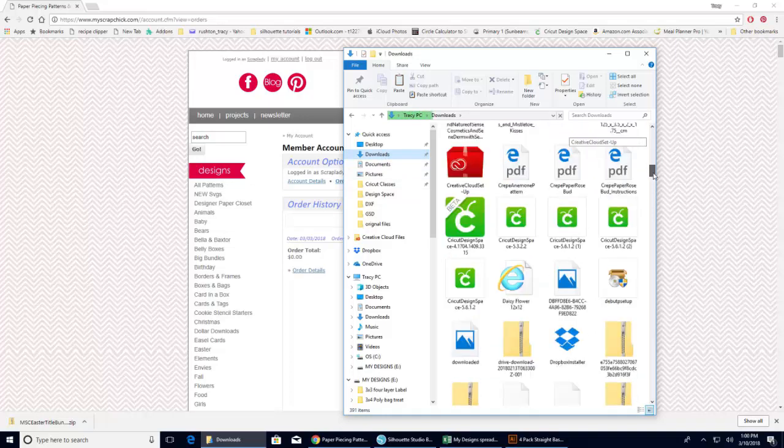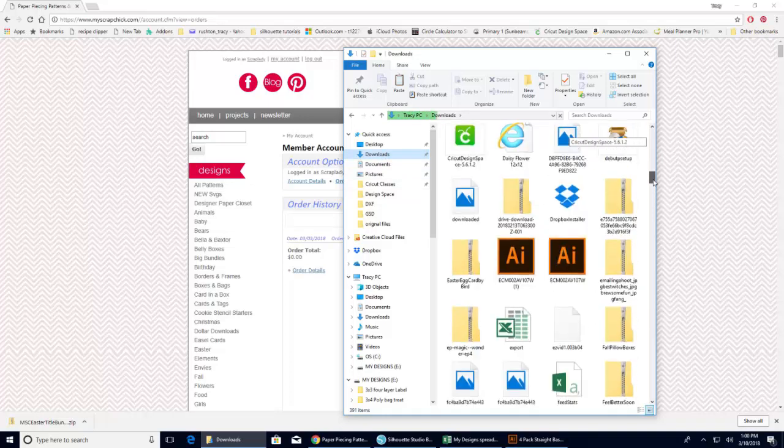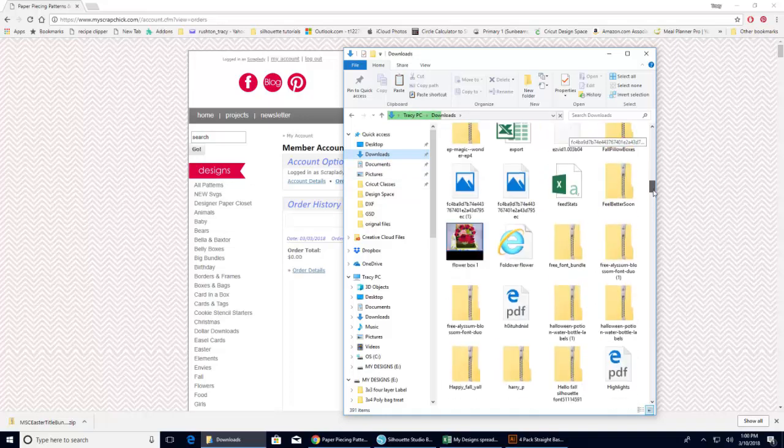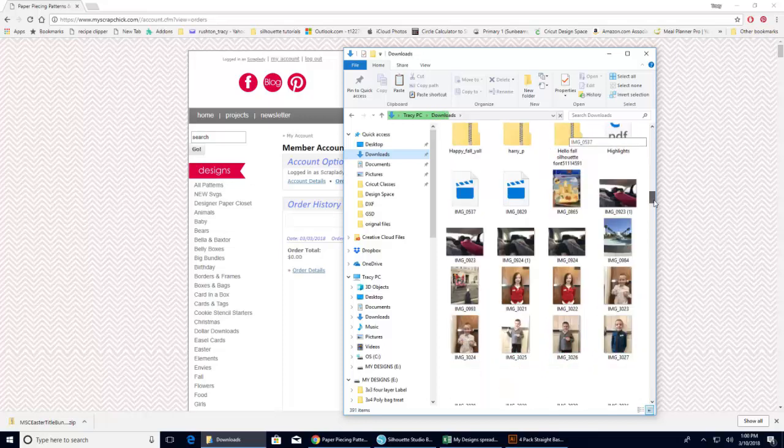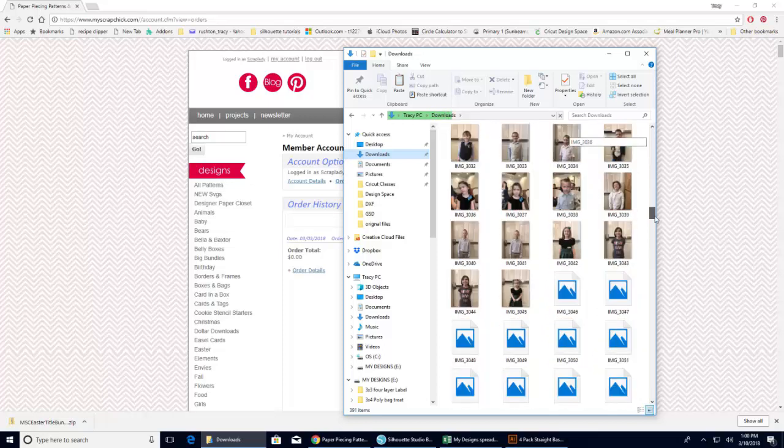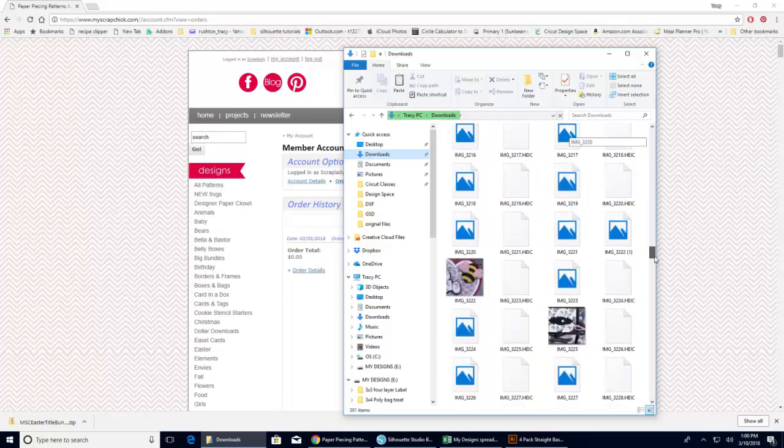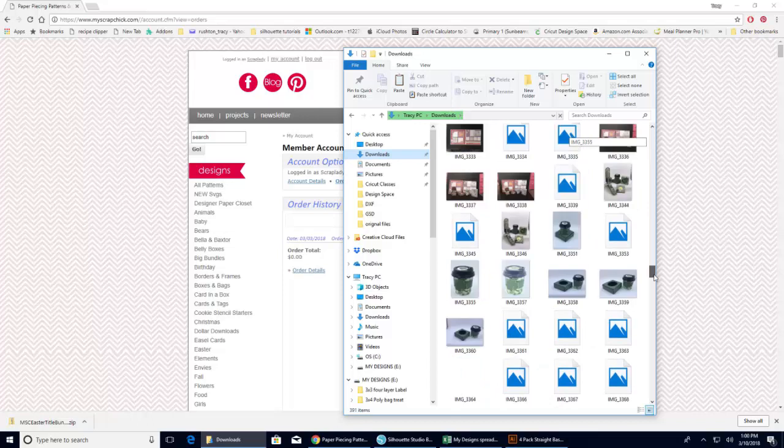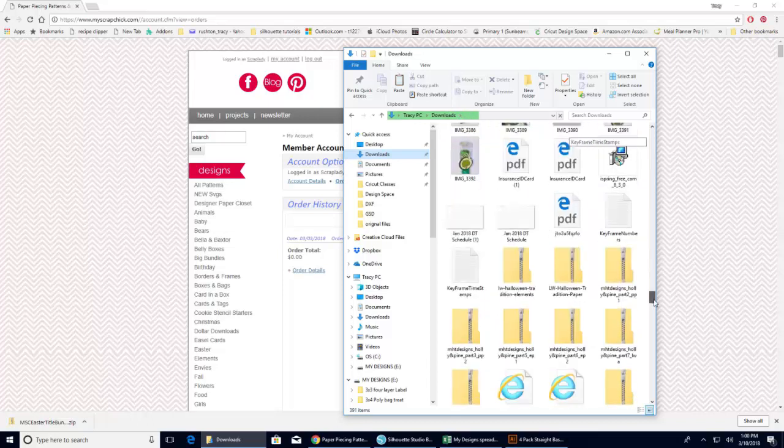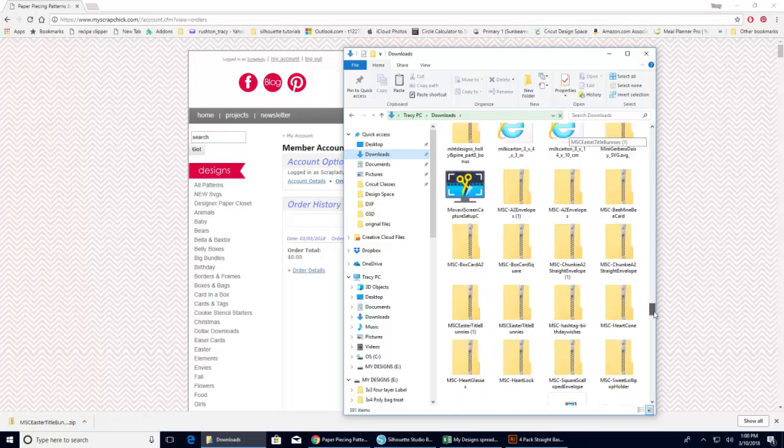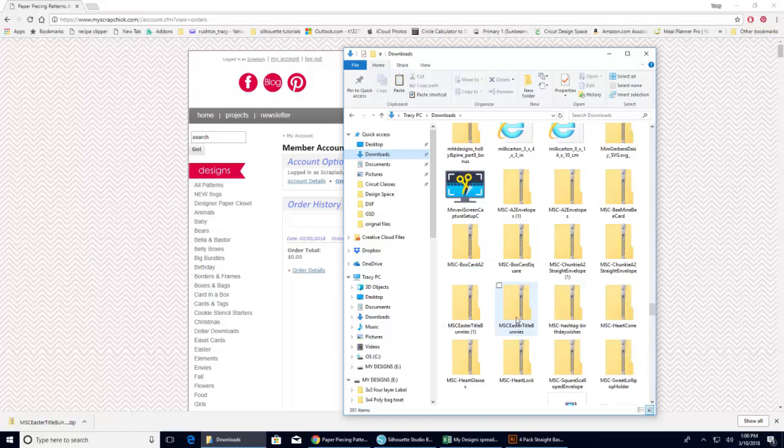And as you can see, I download lots and lots of things. I do usually save mine to a flash drive and then try and clean this up every once in a while. But it's been a while since I've done that. So MSC Easter titles, let's see. And there it is right there.